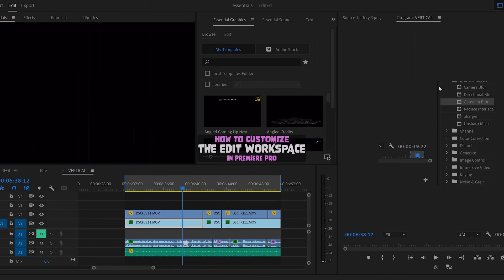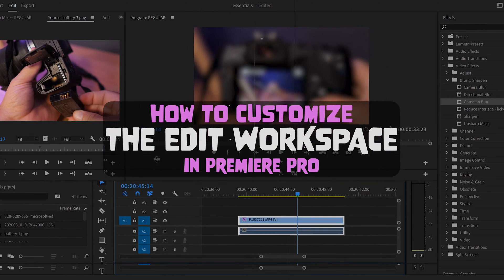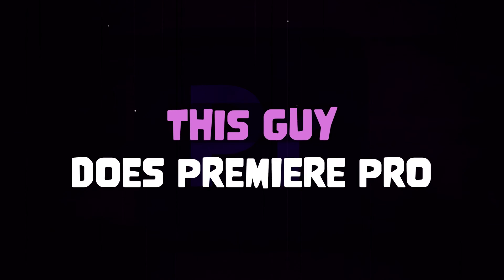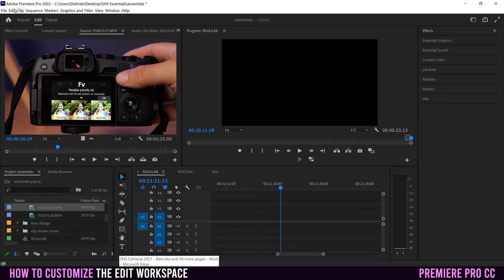In this video, I'm going to show you how to customize the edit workspace in Premiere Pro. Before we customize our editing workspace, let's do a quick overview of what we have in here.